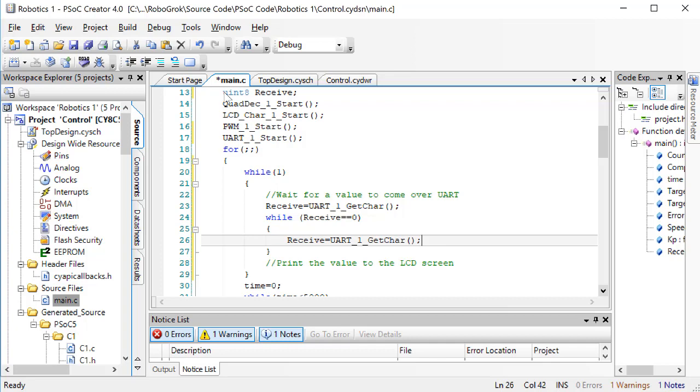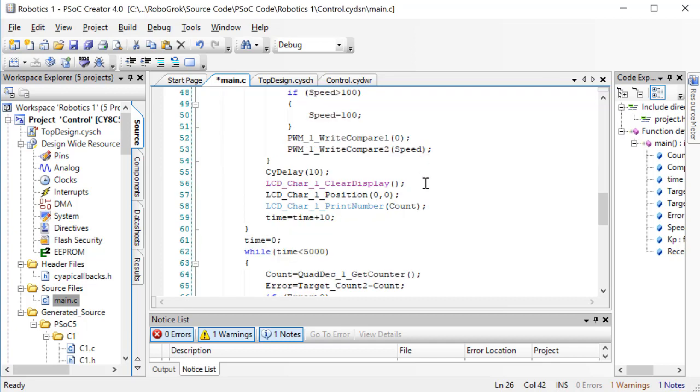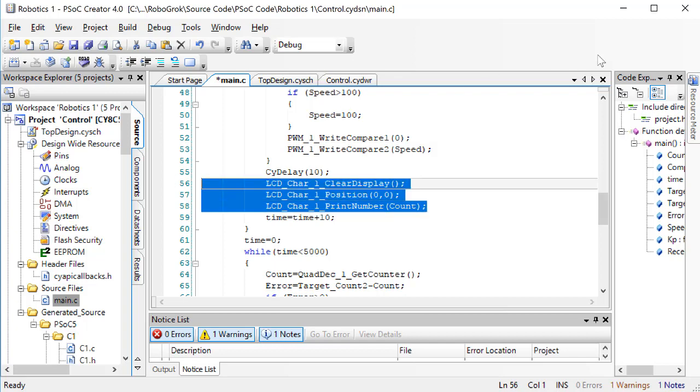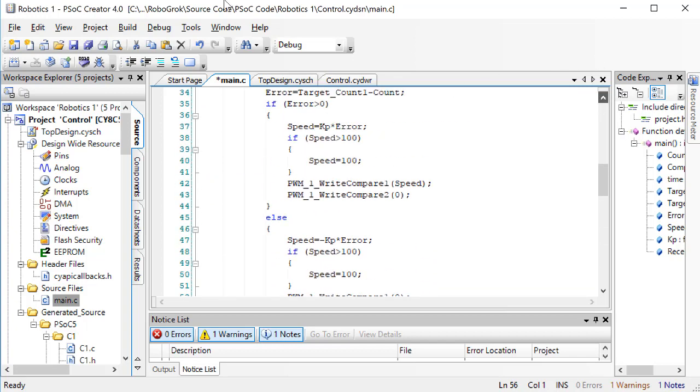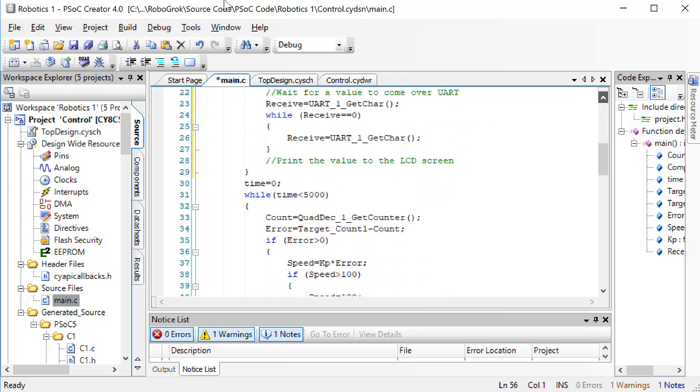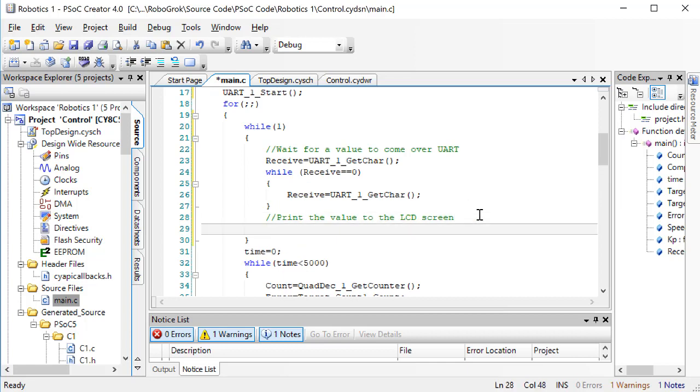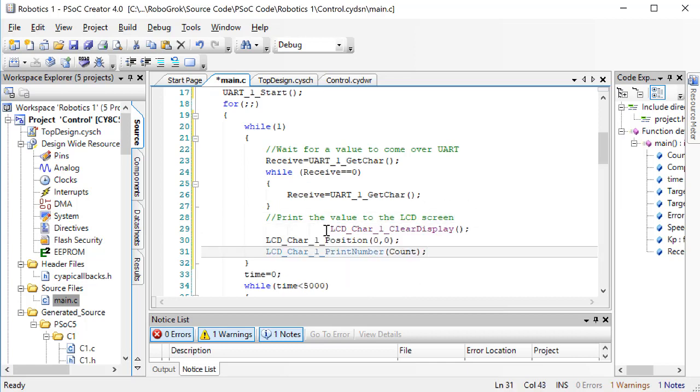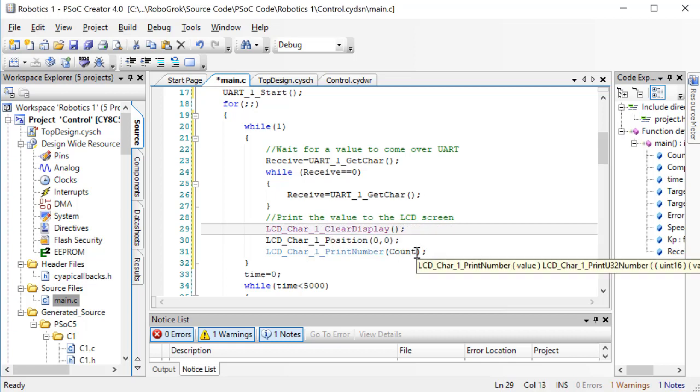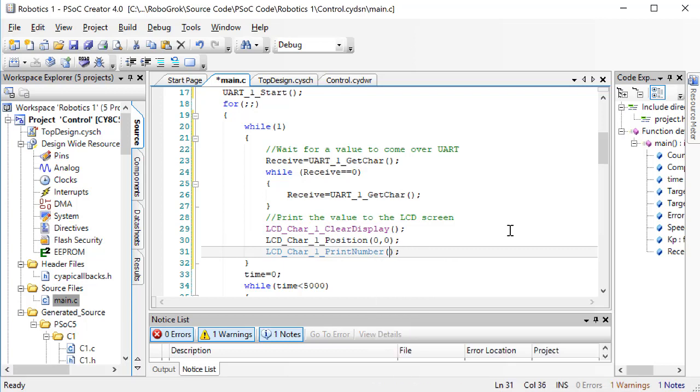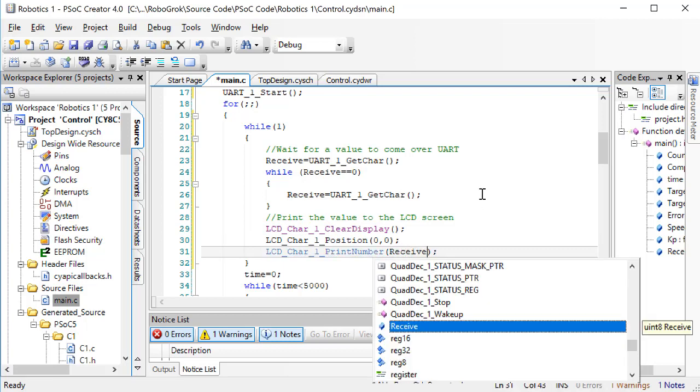Now, scroll down to where we have the line of code for printing to the LCD screen. Copy that line and paste it up here. We don't want to print COUNT, now we want to print RECEIVE to the LCD screen. Make sure your PSoC is plugged into the computer, and then program the PSoC.